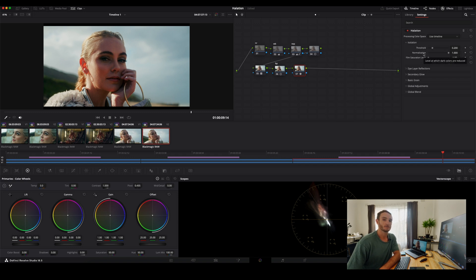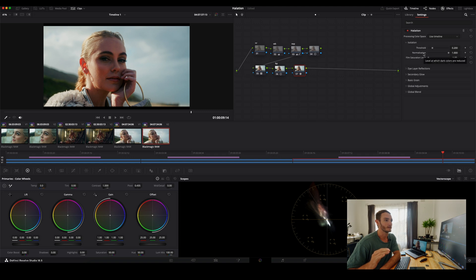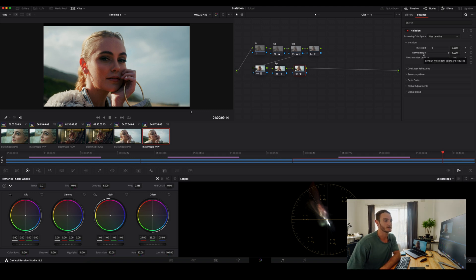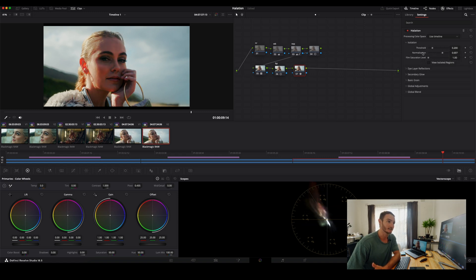Another nice tip is by hovering over the parameters, you're able to see what they affect. As you can see, normalization affects the level at which dark colors are reduced. So when we're playing around with that, you can see the effect that's happening here. And again, I like to leave that one, for this example, just at the default setting.